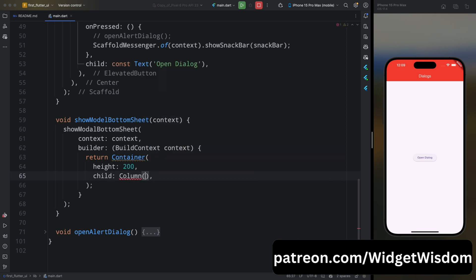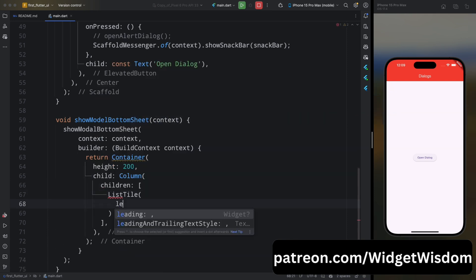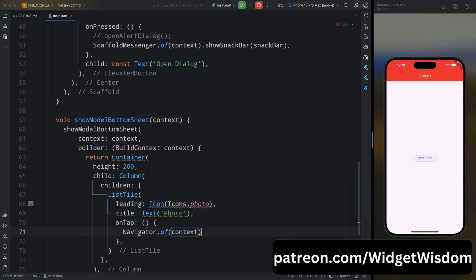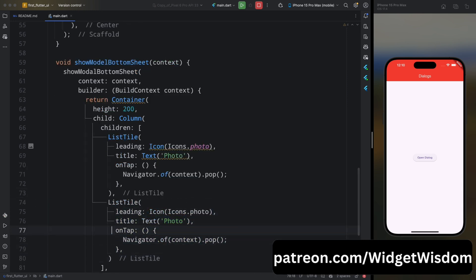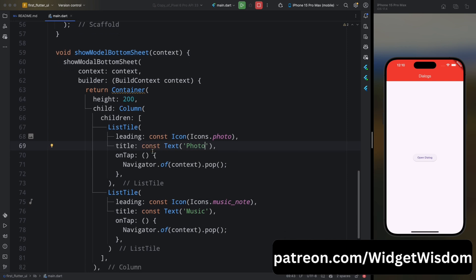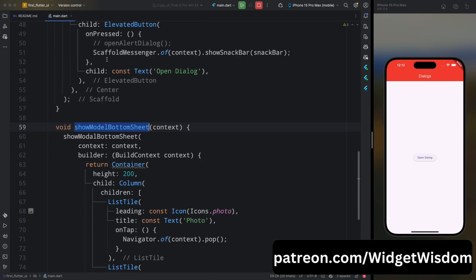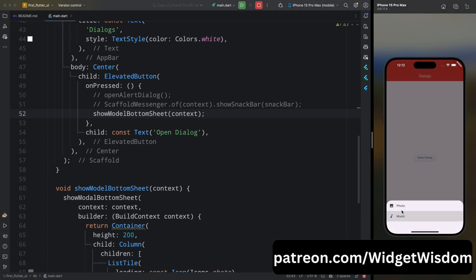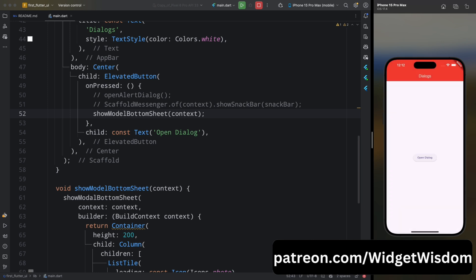For its child, add a Column widget. For children, add a ListTile with a photo icon as leading, a Text widget with 'Photo' as title, and on onTap dismiss the dialog. Copy this ListTile and add another one, changing the icon to music note and the title to 'Music', also dismissing on tap. A modal bottom sheet displays content like a list of items and is dismissed by tapping outside the sheet or using Navigator.pop — perfect for displaying actions or media selection. Save and run: tapping the button shows the bottom sheet, and tapping any item dismisses it.